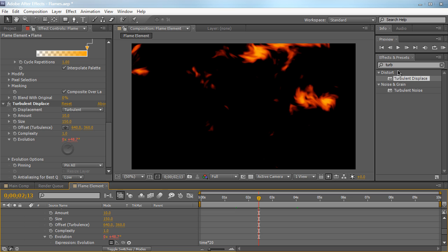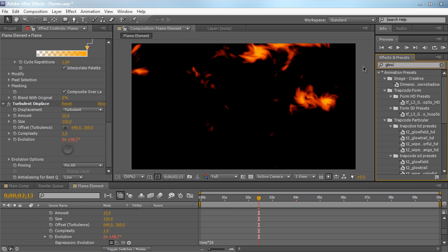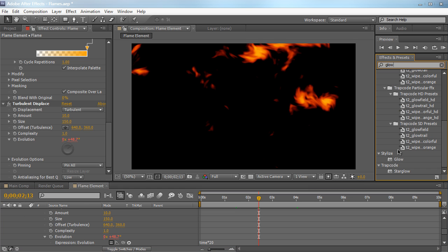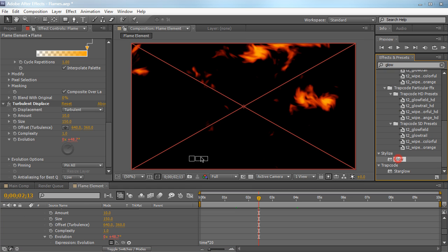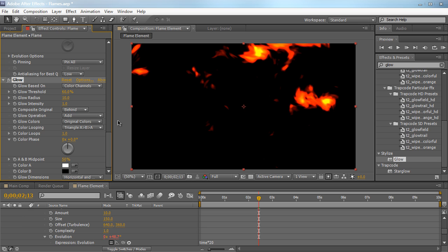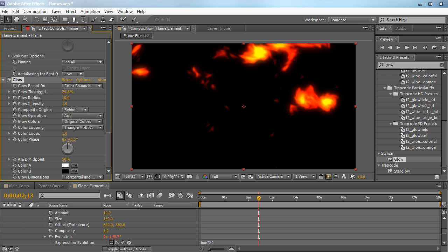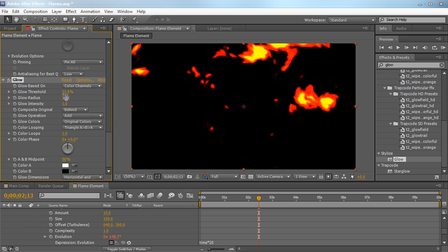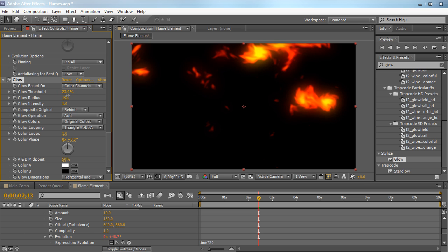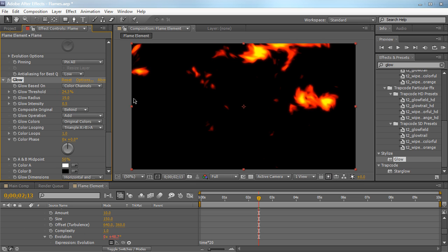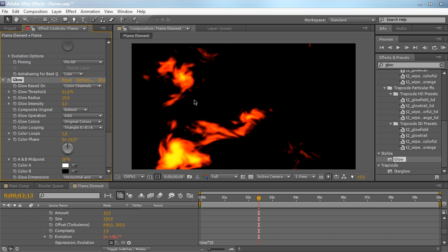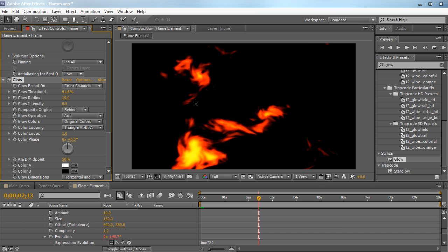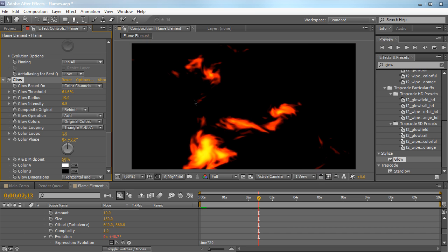And then to top this off, we're going to apply a nice little glow. Drag it in, apply it to our flame element. And just go ahead and tweak the threshold until you get something that looks pretty nice. And play around with the radius. Just go ahead and lower down the intensity. It's a little bit too intense. Something like that.